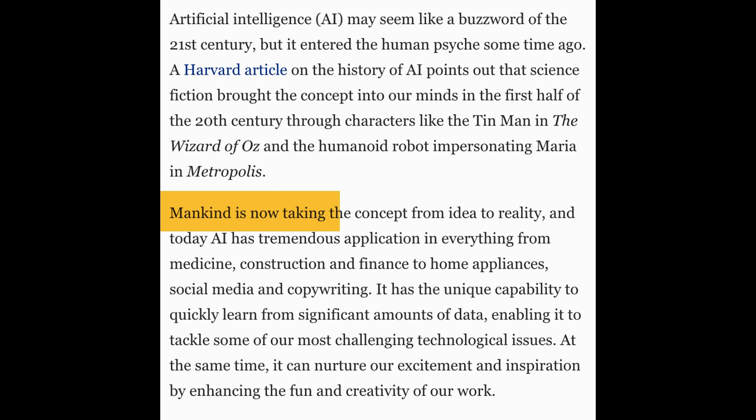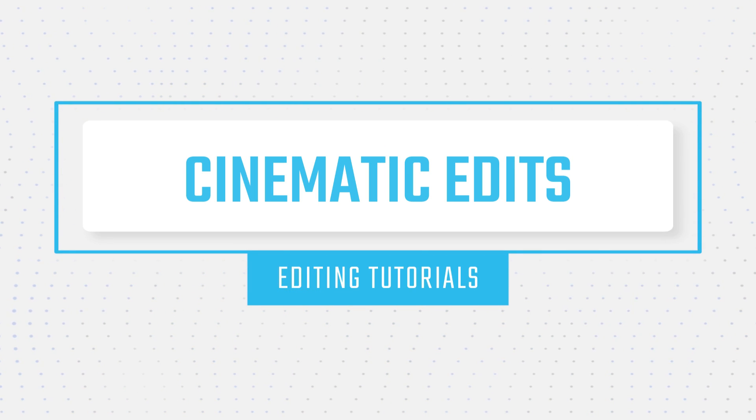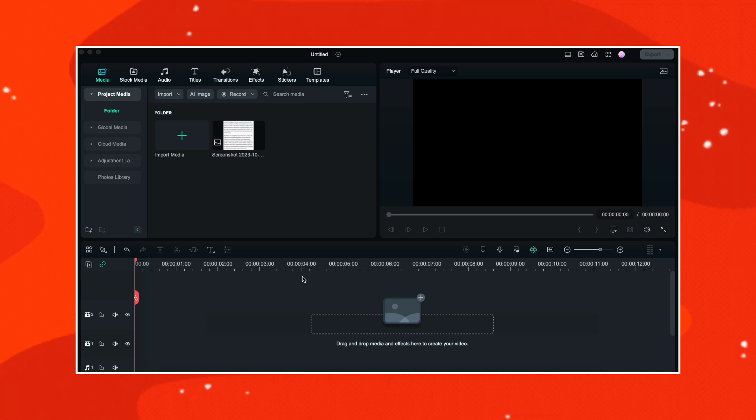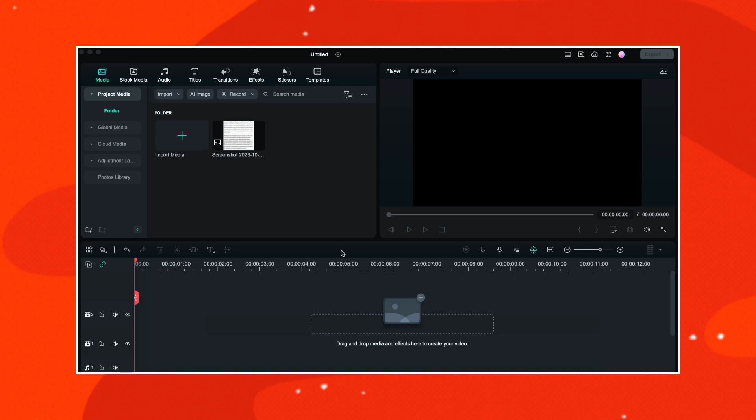Today I will show you how to create this text highlight effect in Filmora. To create this effect, I have already imported a text image into Filmora. I have also given the link of this image in the description. If you want, you can download this image from there.